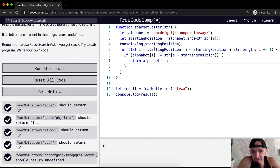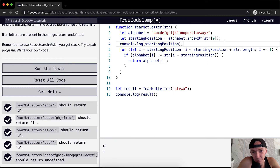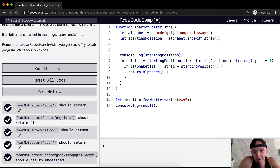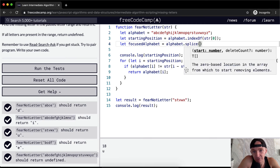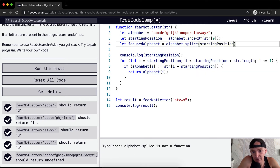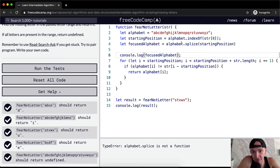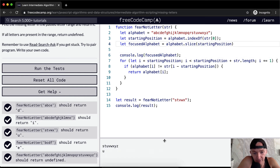All this indexing and starting position stuff is annoying — it makes the code very illegible. So what I want to do is create a variable called 'focusedAlphabet' and set it equal to alphabet.slice(startingPosition). Note it's slice, not splice. Now we console log focusedAlphabet and we get 's', 't', 'u', 'v', 'w', 'x', 'y', 'z' — we've simplified the alphabet so we can iterate from the beginning.